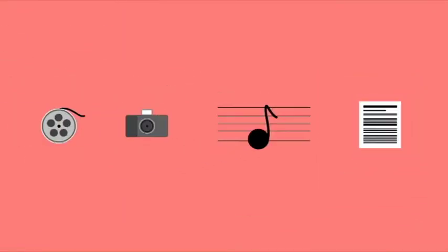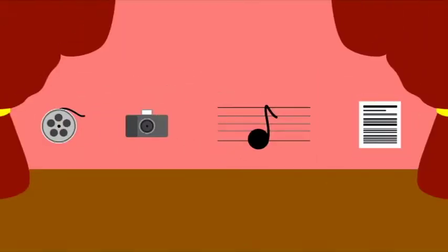Whether it be film, photography, audio or text, Potluck Art accepts your work and gives it a stage for the world to see and interact with.